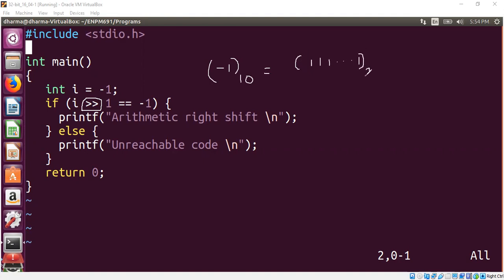And when we do right shift by one, each bit is moved to right by one position. That means this bit will drop off. And we will have one, one, all the way until one. This is going to go out, we throw away. And the question is, what shall we fill here at the beginning?